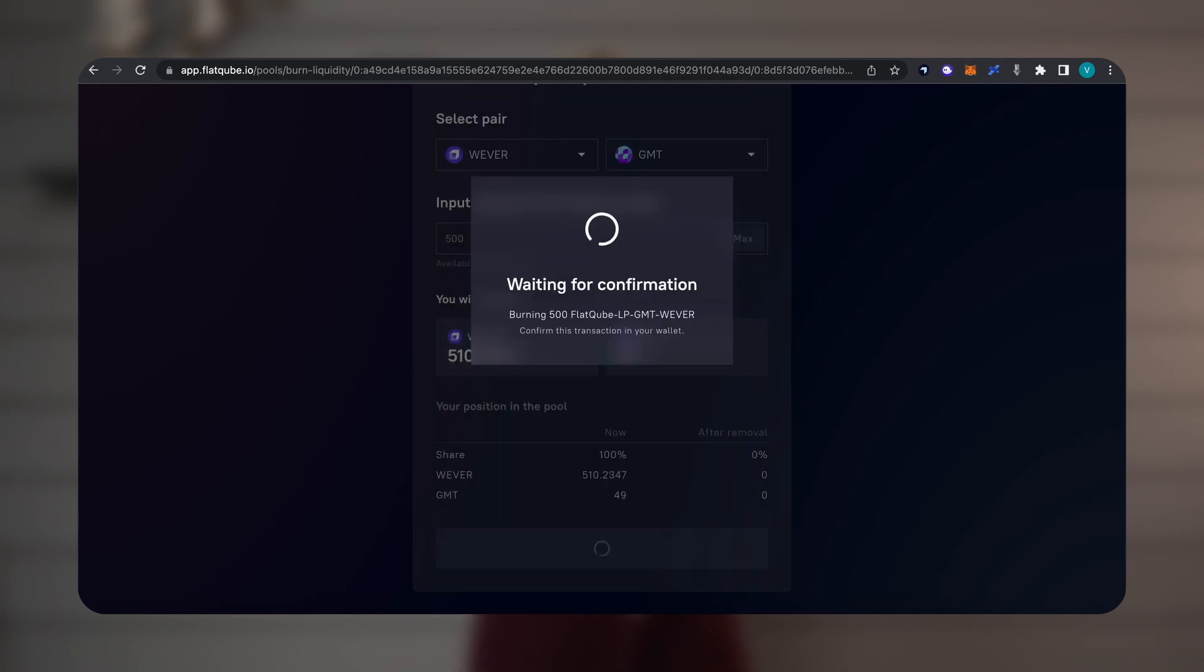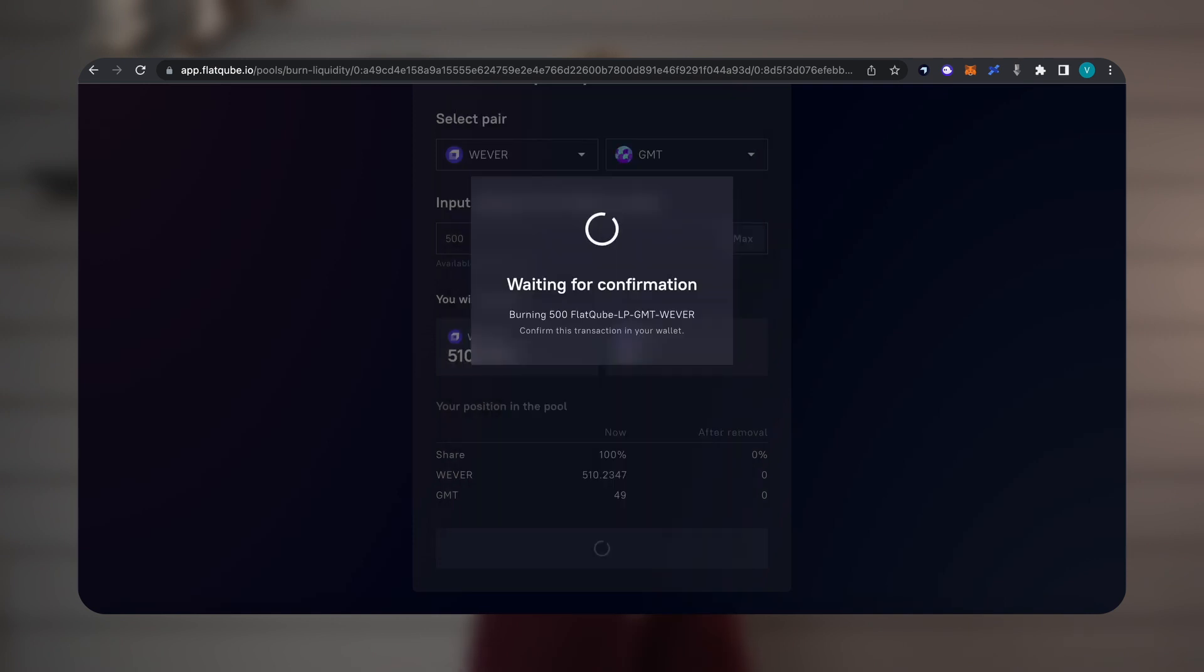And now, we will just transfer our token to another blockchain, for example, Polygon. We go to the Octus Bridge and make a transaction from Everscale to Polygon, just like we did at the beginning of this video.